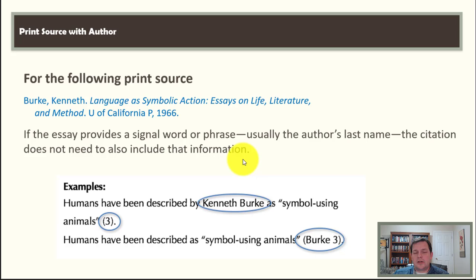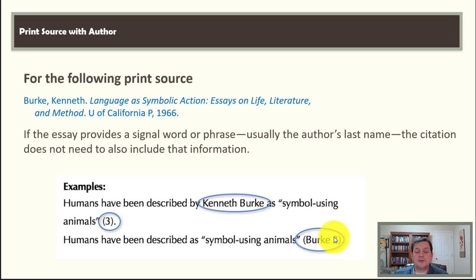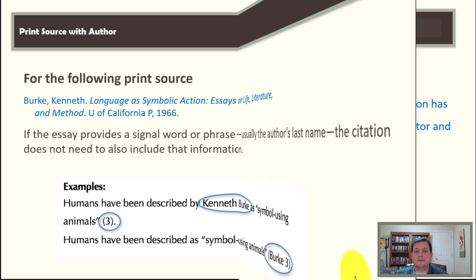For example: humans have been described by Kenneth Burke as symbol-using animals (3). Notice the order: close quote, open parenthesis, page number, close parenthesis, period—that is the standard order. Here, there is no reference to Kenneth Burke in the text, so you must put Burke and the page number in the parenthetical citation.